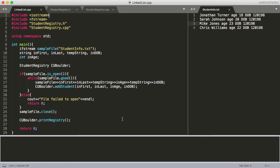Hey guys, in this video we're going to learn how to create a linked list in C++. I recorded this video previously and it took 15 minutes, which is way too long. So I'm going to try and go at combat speed here and go a little bit quicker.